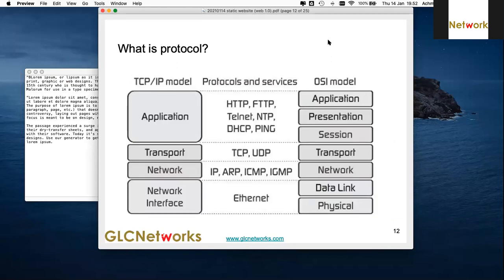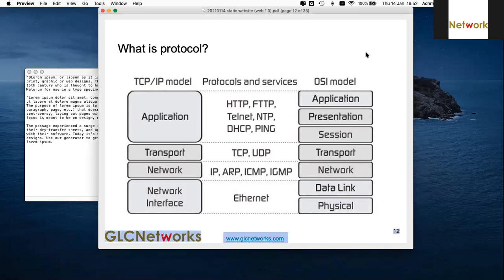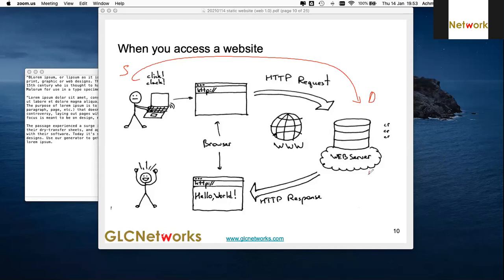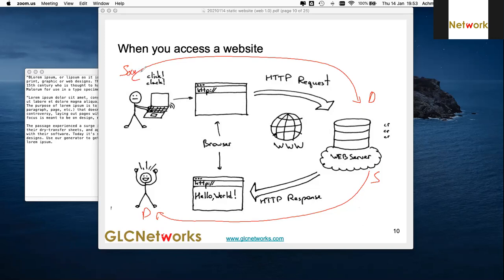What is a protocol? A protocol is a set of rules for communications. When you send a request for a website, the packet travels from source to destination, gets processed, and then the reply is sent back. So source and destination swap roles.